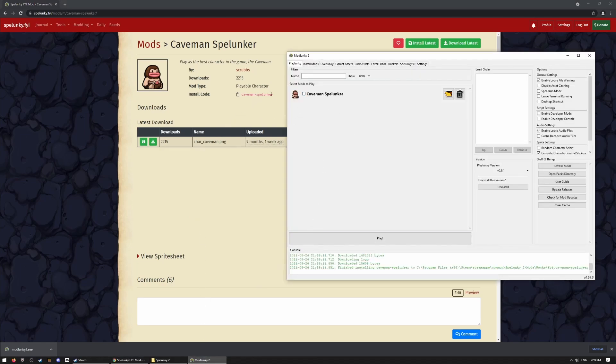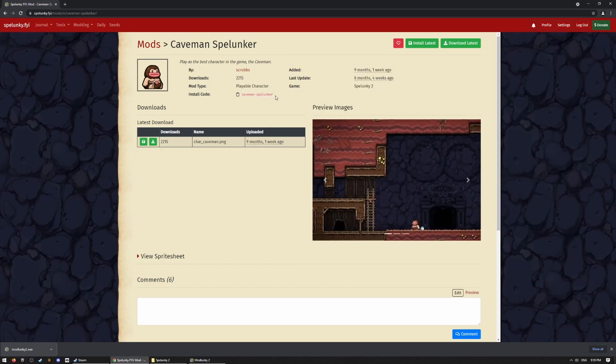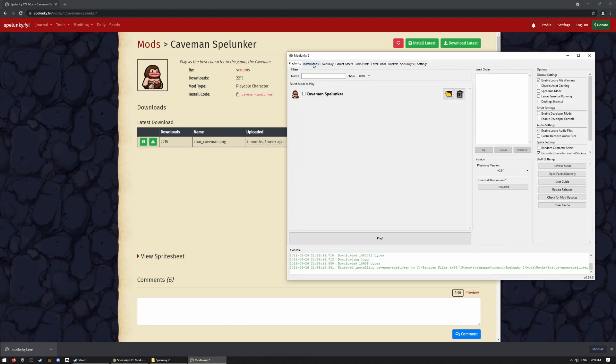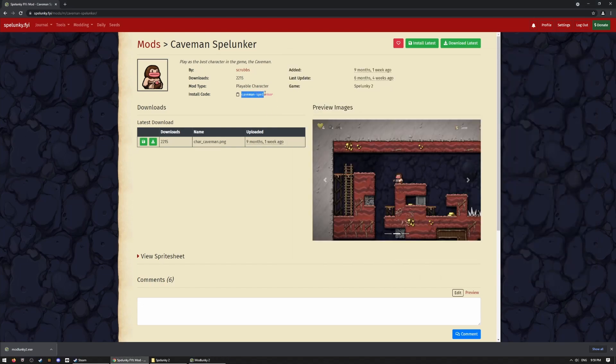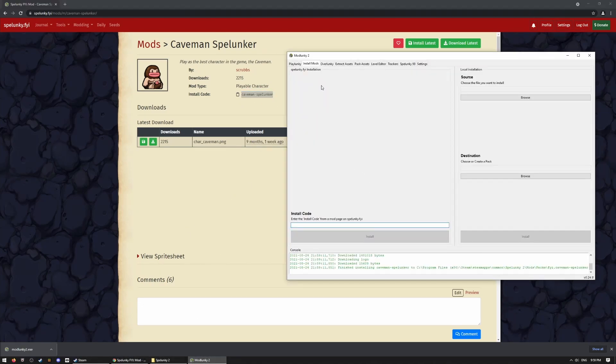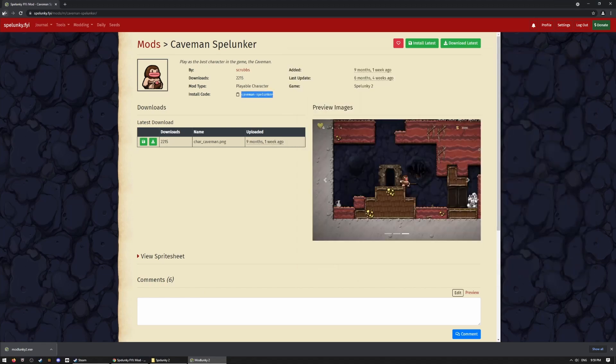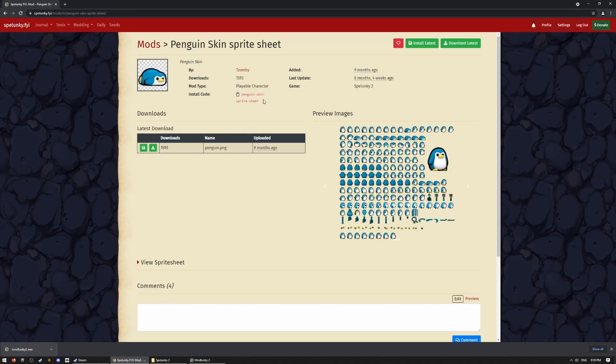Or, an alternate way is to get this install code. If you ever see someone give you an install code, you just go here on the install mods page and just type in the exact code right there. So, it's caveman-spelunker. That would download this mod. I will actually show you with the penguin cheat.